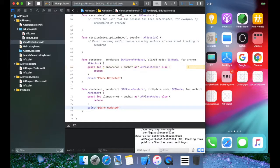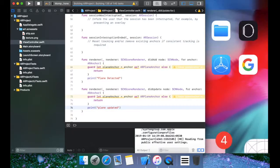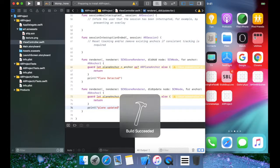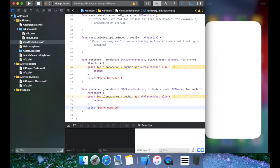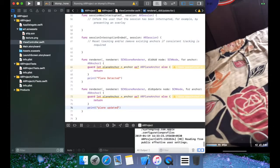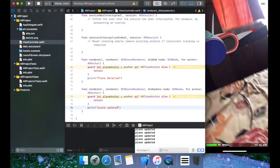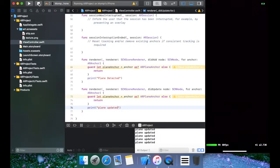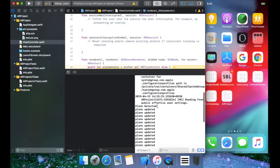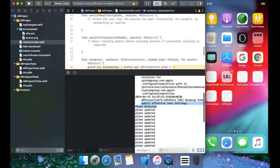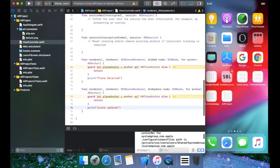Let's have a look — as you can see, "plane detected" and "plane updated" are printing. So plane is being detected and updated. "Detected" is where the node gets added, and after that the node gets updated from time to time with new updated anchors. Let's quickly work on that.